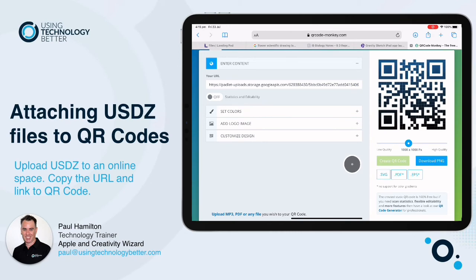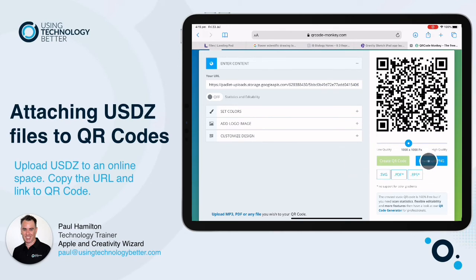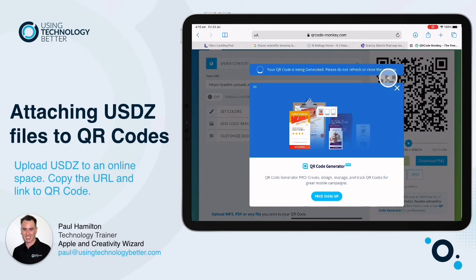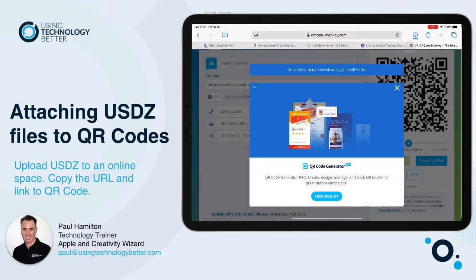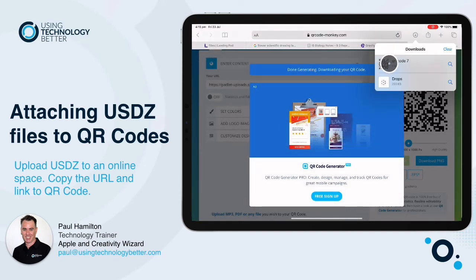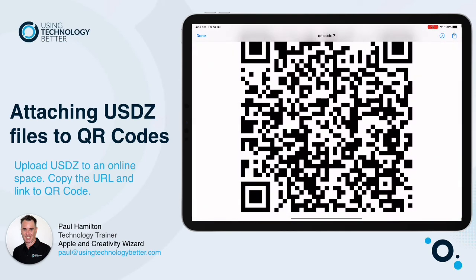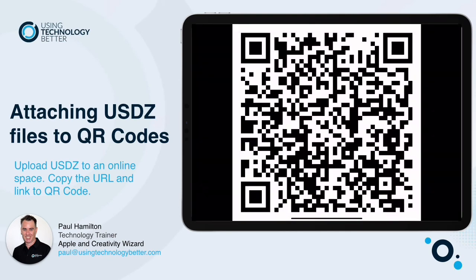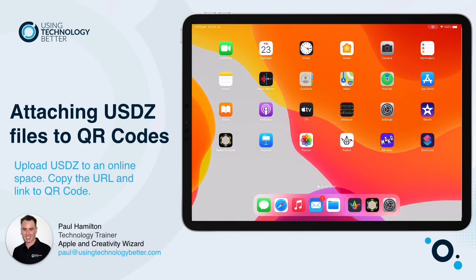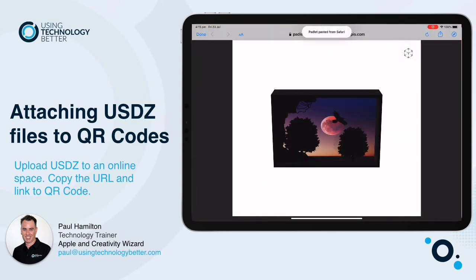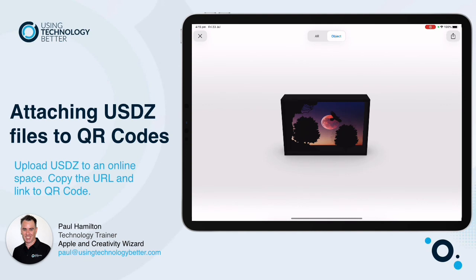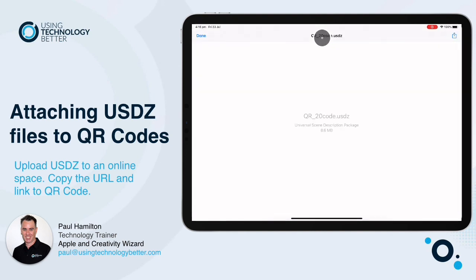It creates a QR code ready for me to put outside in classrooms, art galleries, and museums. Don't forget, this only works in the Apple ecosystem — it won't work on Android. All it needs is a camera, and it will open up the USDZ file in Quick Look. There's my QR code — as soon as people scan that, it will open up on an Apple device naturally and beautifully so they can see the AR diorama. That's how you attach a USDZ file to a QR code. I hope that was helpful — Paul Hamilton here for UTB.